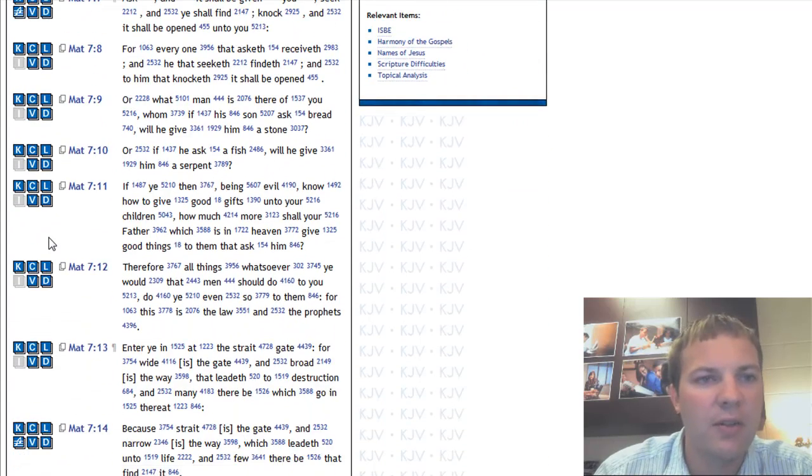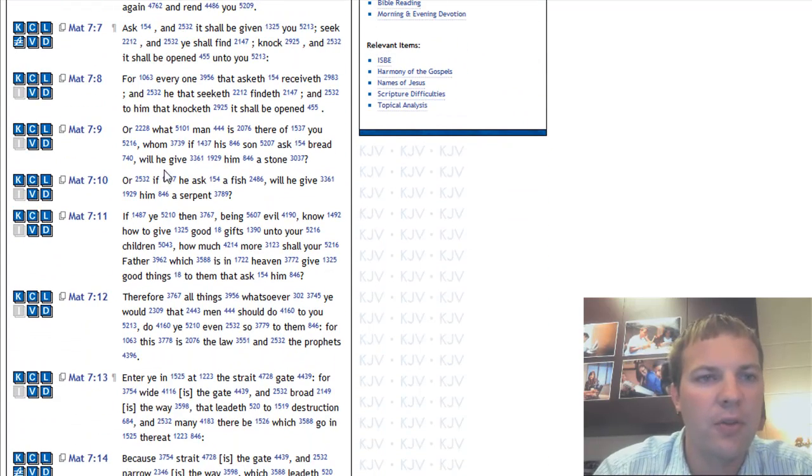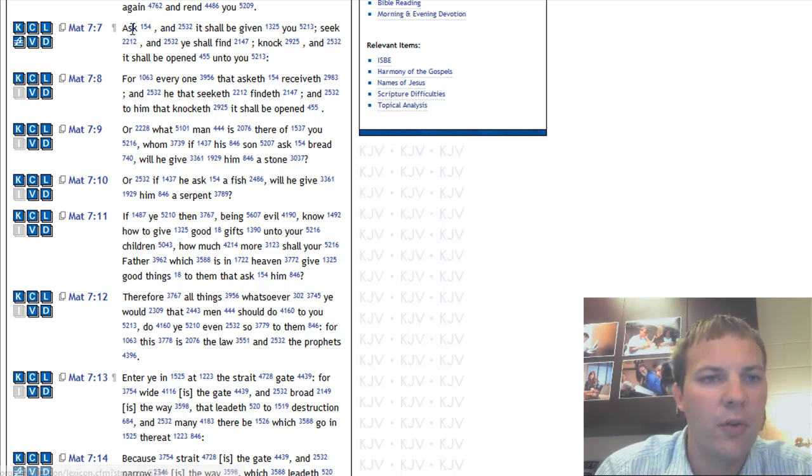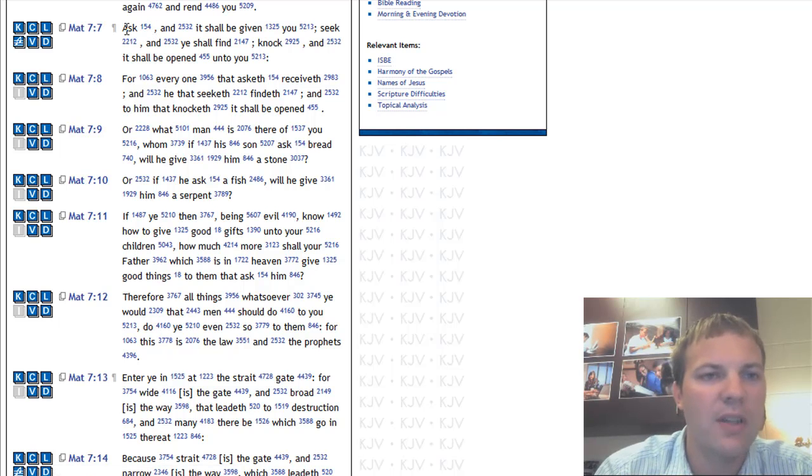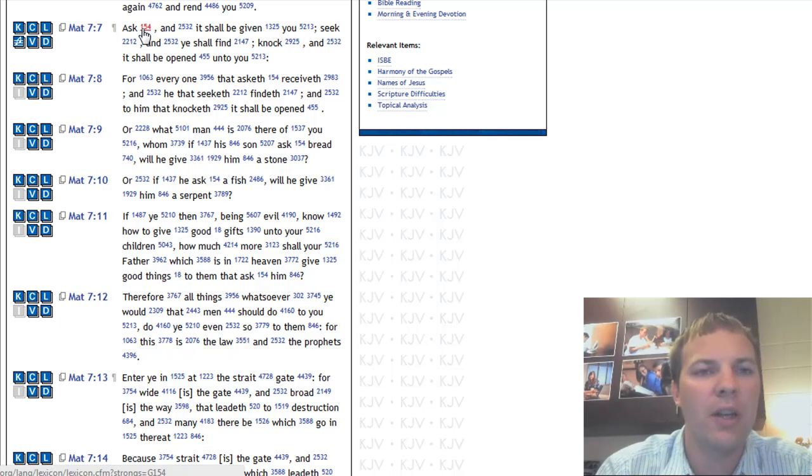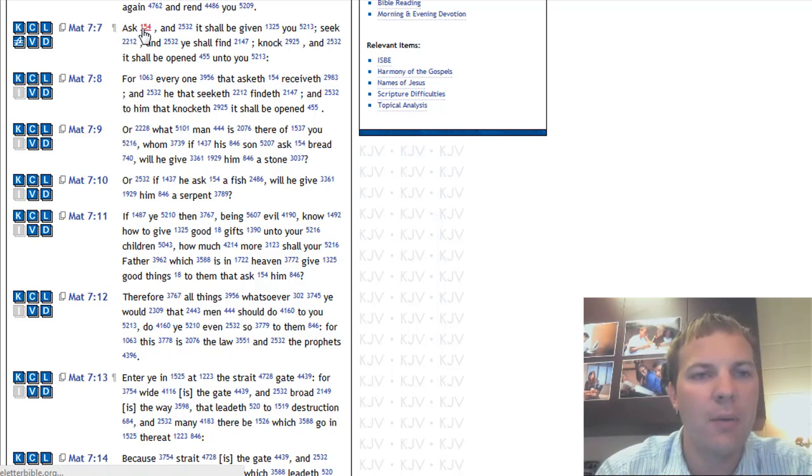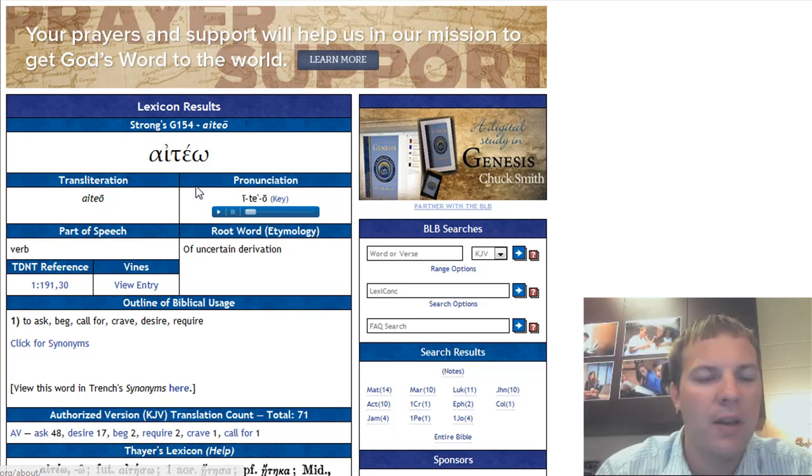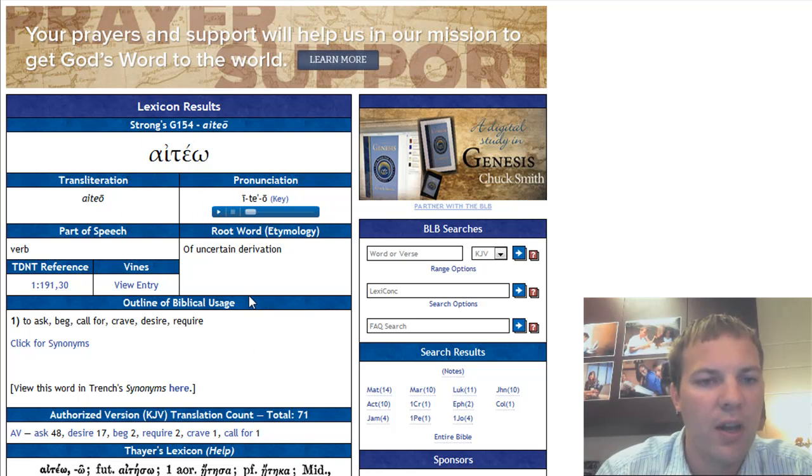Now I can begin to look at the original Greek language. The first word is Ask. But if I want to know what that really means in Greek, I click on the number, and it will pull up the page for this word.